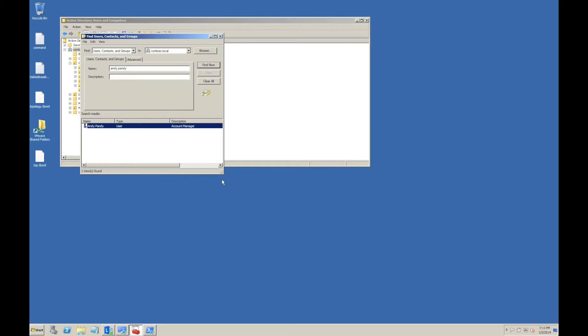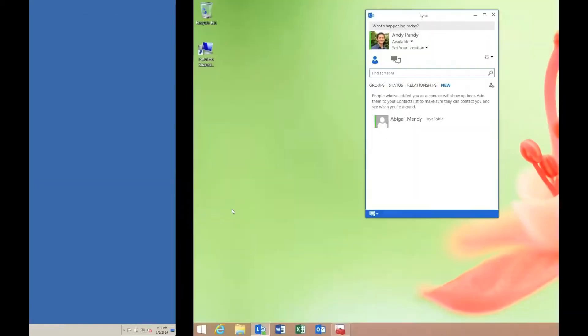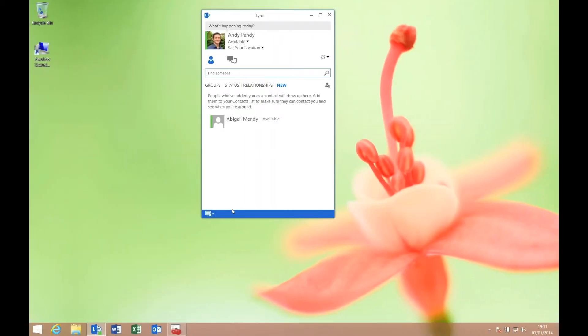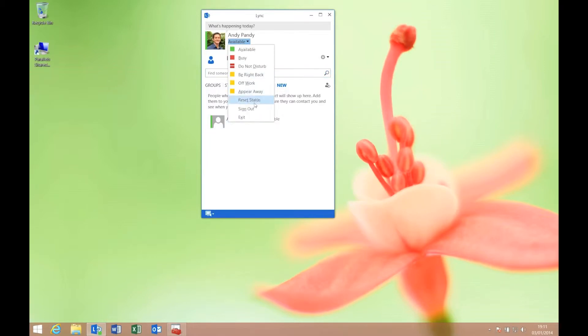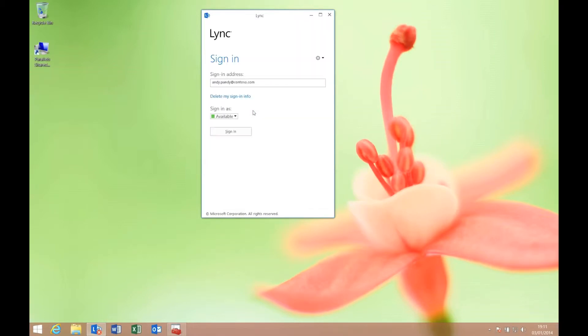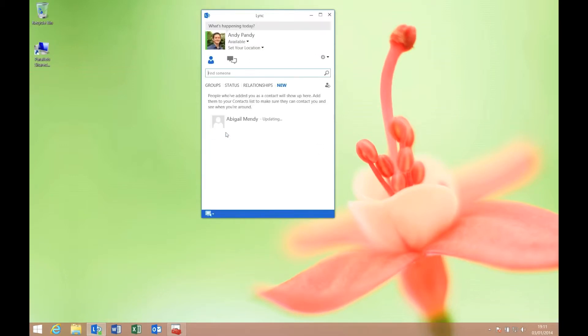We're back on the Windows 8 machine. This is our Lync user. If I sign out and sign back in, you'll see that I'm still straight back into Lync with no issue.